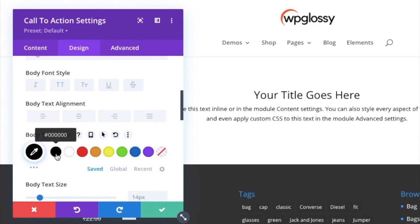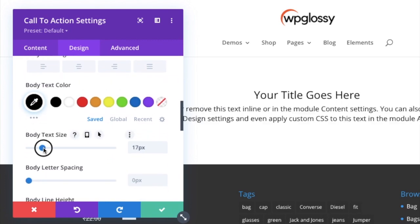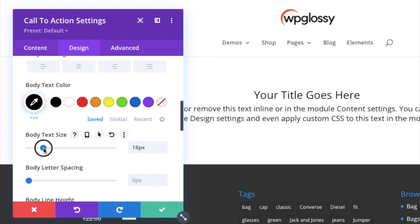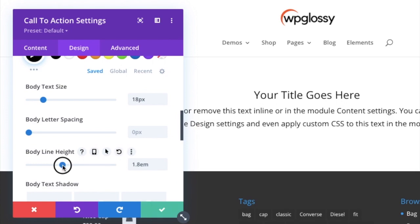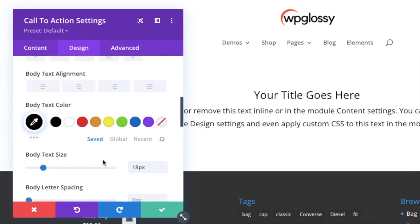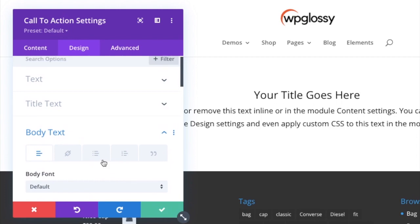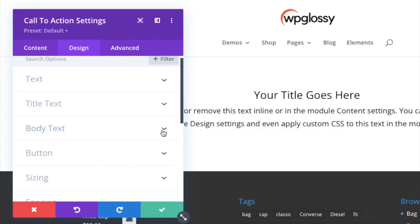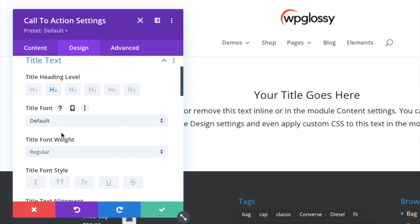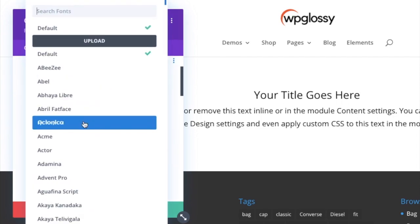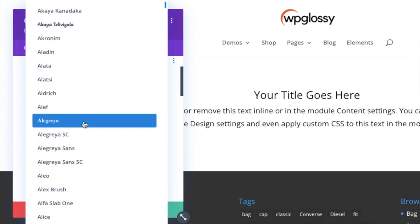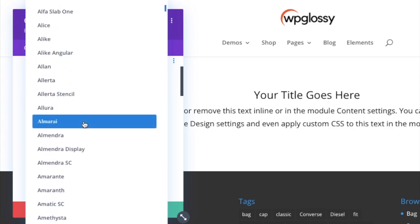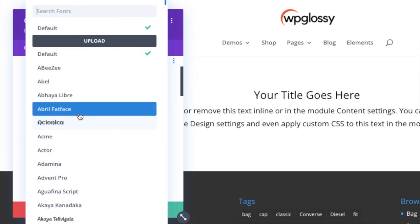I am giving the same black. If you want, you can adjust the body text size, spacing and height. Here I am adjusting. After adjusting, again go to title text and change the title font. I am changing the color font, giving some random font.